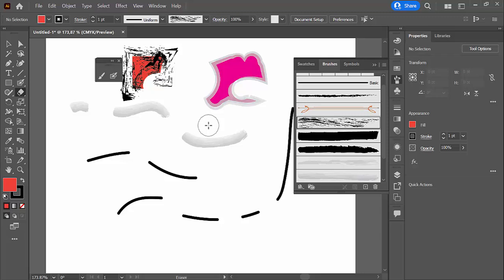So, yeah. That's essentially the blob brush and the paint brush tool in Adobe Illustrator CC. See you soon. Until next time. Cheers.